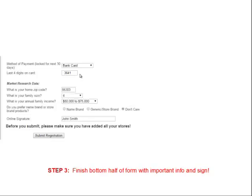The bottom half of the form involves submitting your bank card information. Click the dropdown menu, which will show options including bank card, Visa, MasterCard, American Express, and Discover Card. Select your preferred primary payment method for the Savion membership, and identify it by the last four digits of that card number.